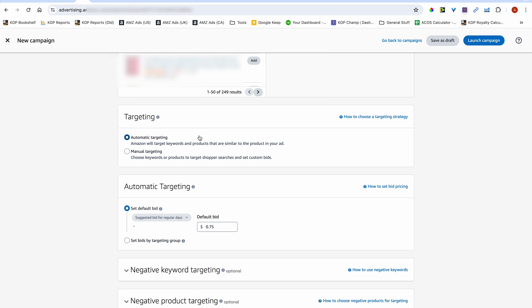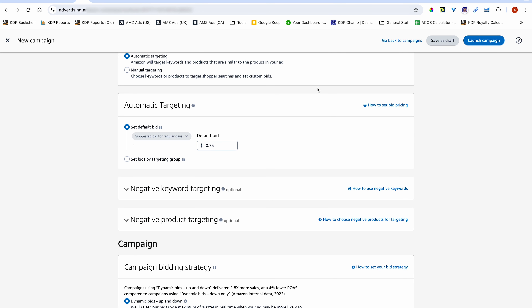Ensure that you've got automatic targeting selected. For your bid amount — this is important — I like to start at a low bid amount, usually around 21 cents or as low as 17 cents. I recommend starting low to avoid wasting money and prevent your campaigns from suddenly spending too much. You can increase your bid amount over time. If the niche is more competitive, start at around 21 cents; if it's less competitive, 16 or 17 cents will work.